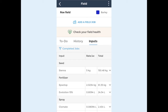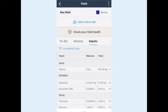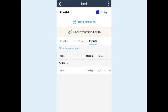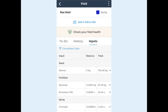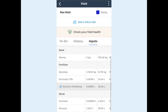You can choose to view all jobs, incomplete jobs and complete jobs. Tap the drop down menu to the right of an input to view which jobs this input has been tagged in. If it's been used in multiple jobs these will all be listed here.